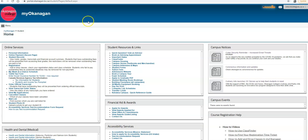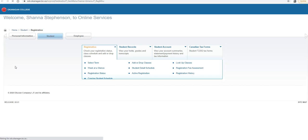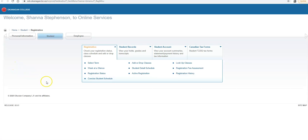Once you're in MyOkanagan, you can see all the online services here on the left-hand side of the page. I'm going to go down to Registration. Once you've selected Registration, you're going to add or drop a class.